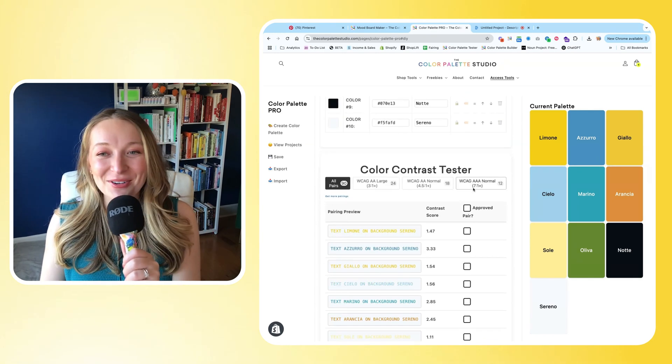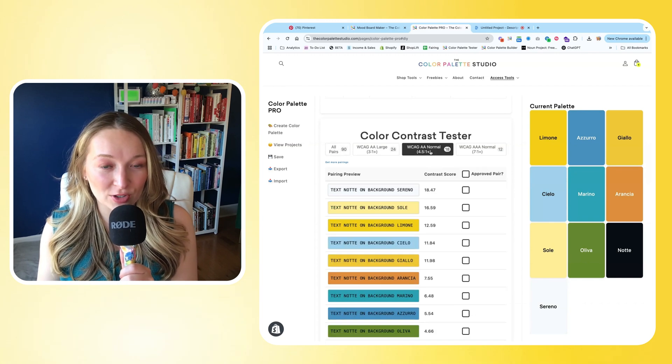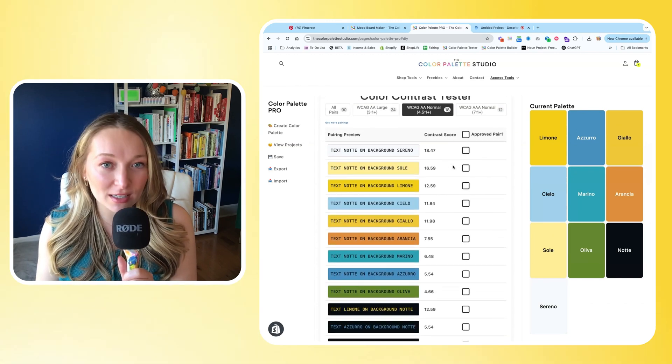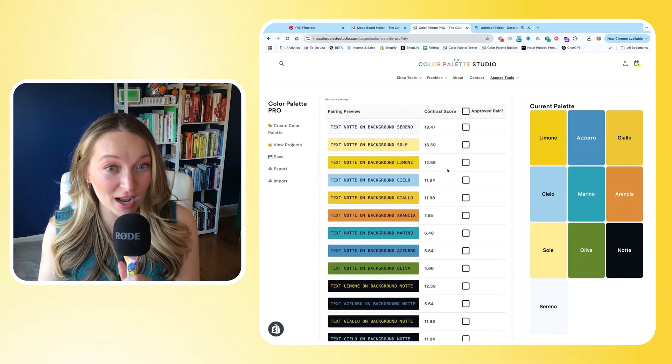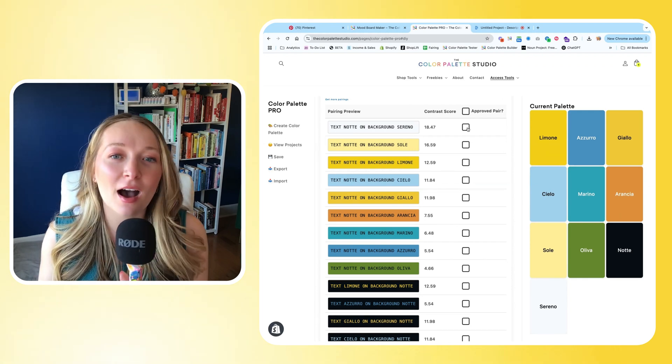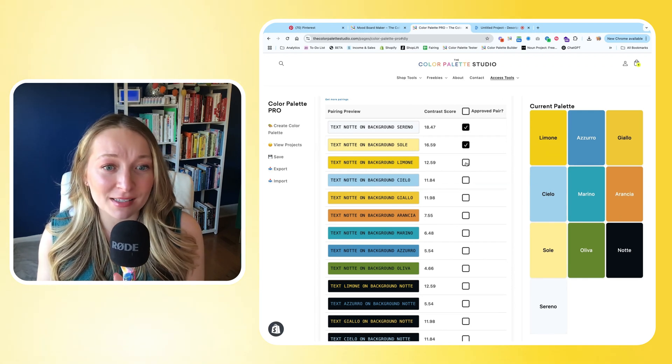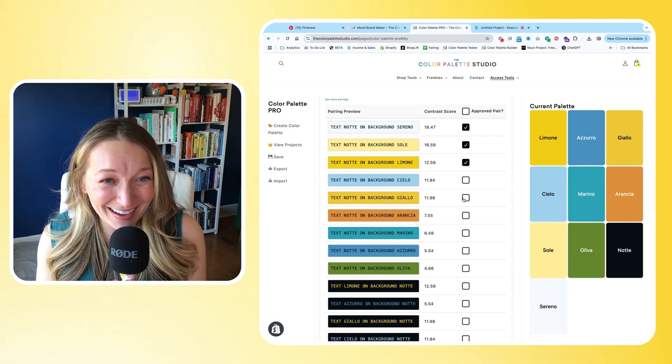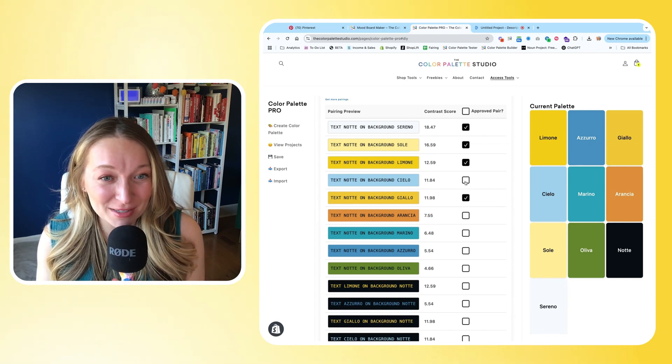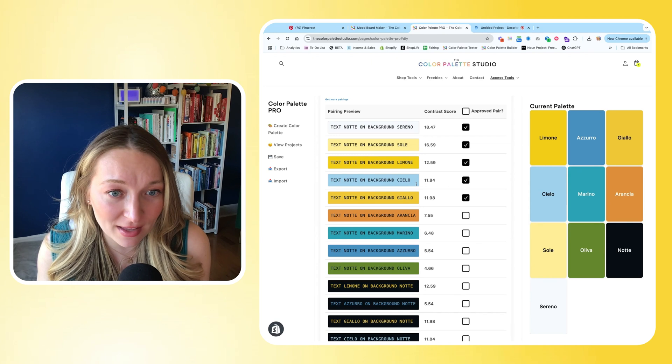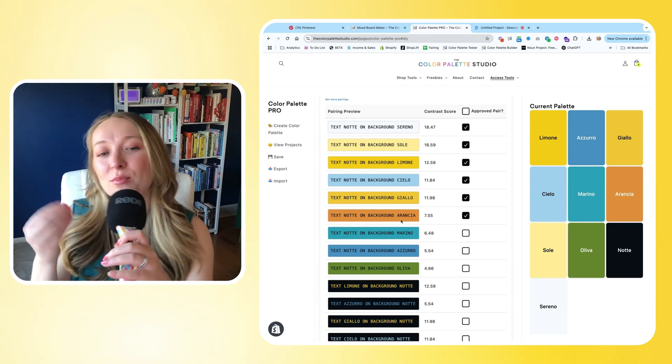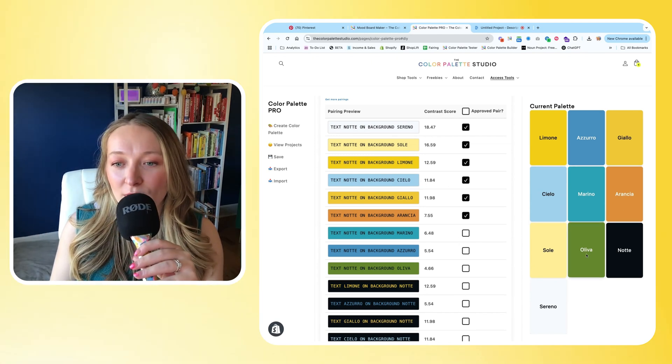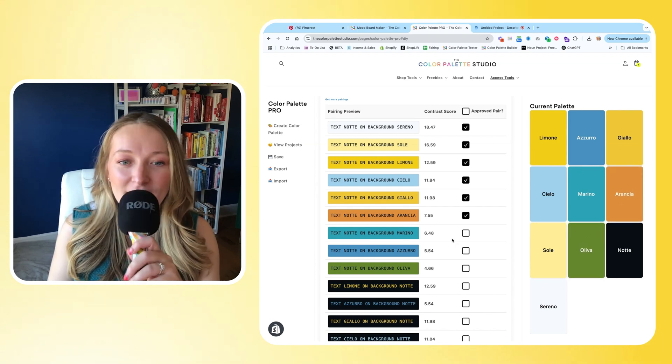So now we have this updated palette, and if I go over to the color contrast tester, I can view all the text and background contrast scores that have a 4.5 or higher score. So much more usable. So I'm going to select my favorite pairs. I like a lot of these. Oh my goodness, this is going to be such a fun palette to use. I really love this combo. I think this is delicious. Wow.